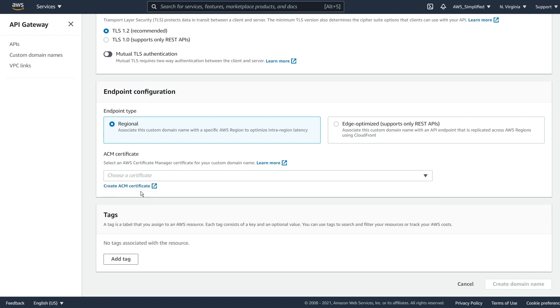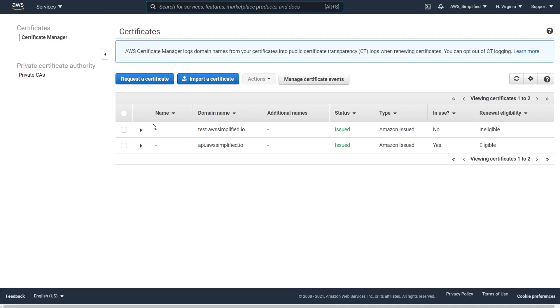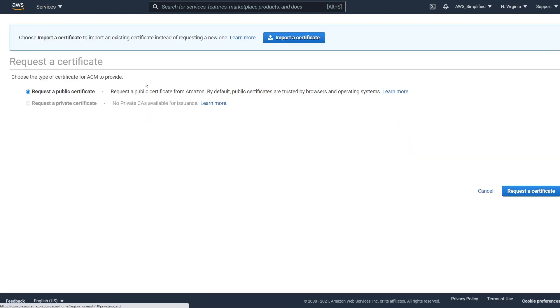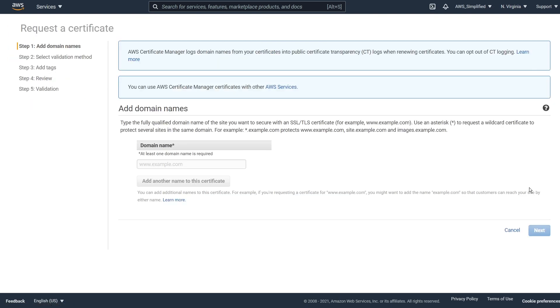So we can't use any of these. This won't work. So we need to go and create a new one. So we're going to go ahead and click on this button here, create ACM certificate. I'm going to open this in a new tab so we can come back here. And then this is kind of the home screen if you already have a certificate. So what we're going to do is we're going to click on request a certificate here, this blue button, and we're going to request a public certificate.